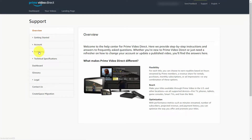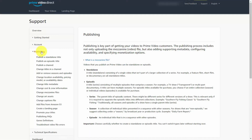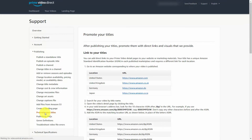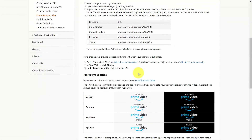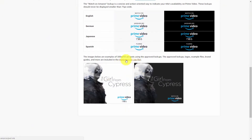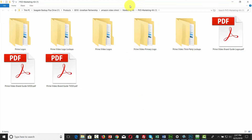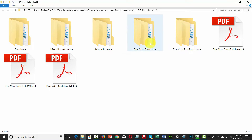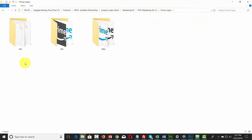You'll go to the publishing link, then to promote your titles, and scroll all the way to the bottom to get the marketing kit. You'll see there are five bundles of tools: logos, lockups, Prime Video logos, Prime Video lockups, and third-party lockups. Each bundle comes with files in EPS, JPEG, and PNG format.